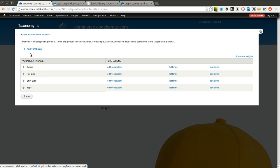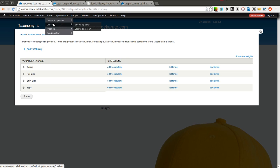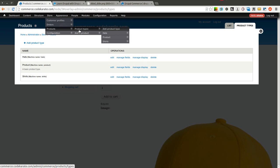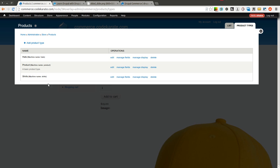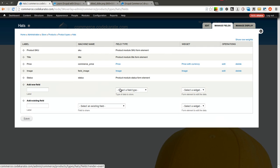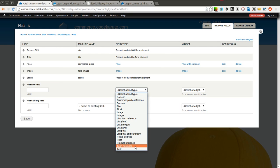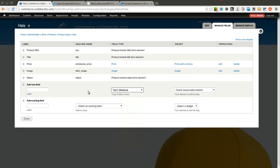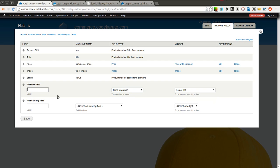Now the next part is to actually allow on the product type form to select the color or size attribute when you are adding or editing products on the site. So we come into our product types. We have hats and shirts that we have created earlier. I am going to go ahead and go to manage fields on hats, and we are going to need the term reference field so we can actually reference these taxonomy terms that we created. I will use select boxes or a select list in our example.